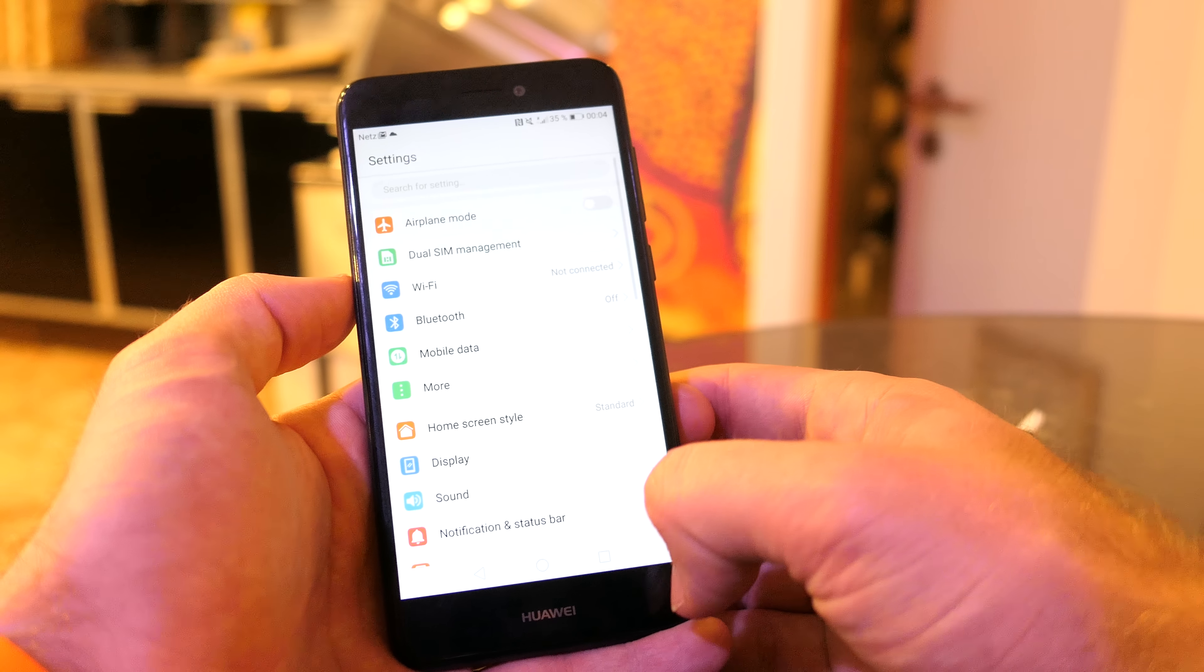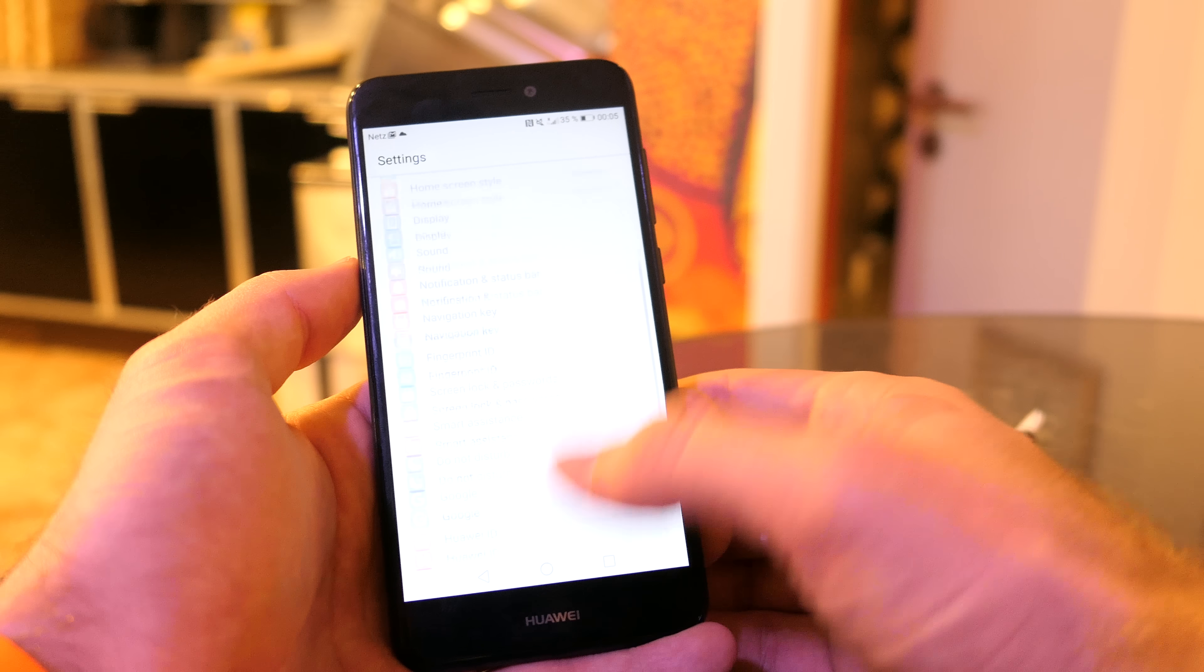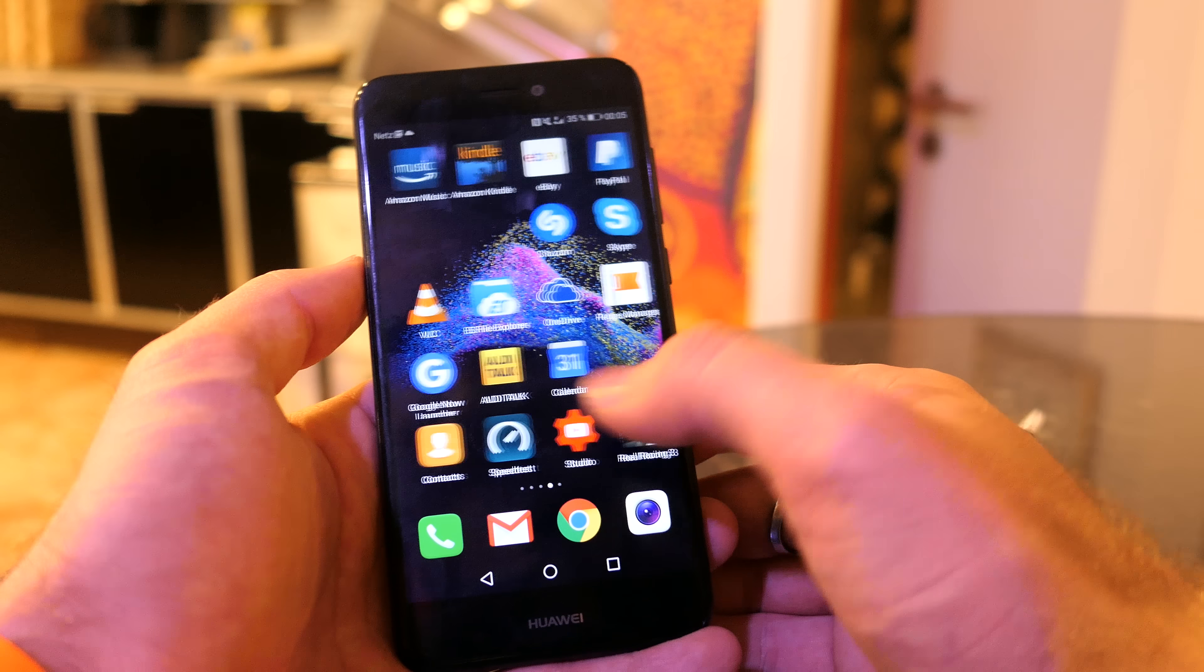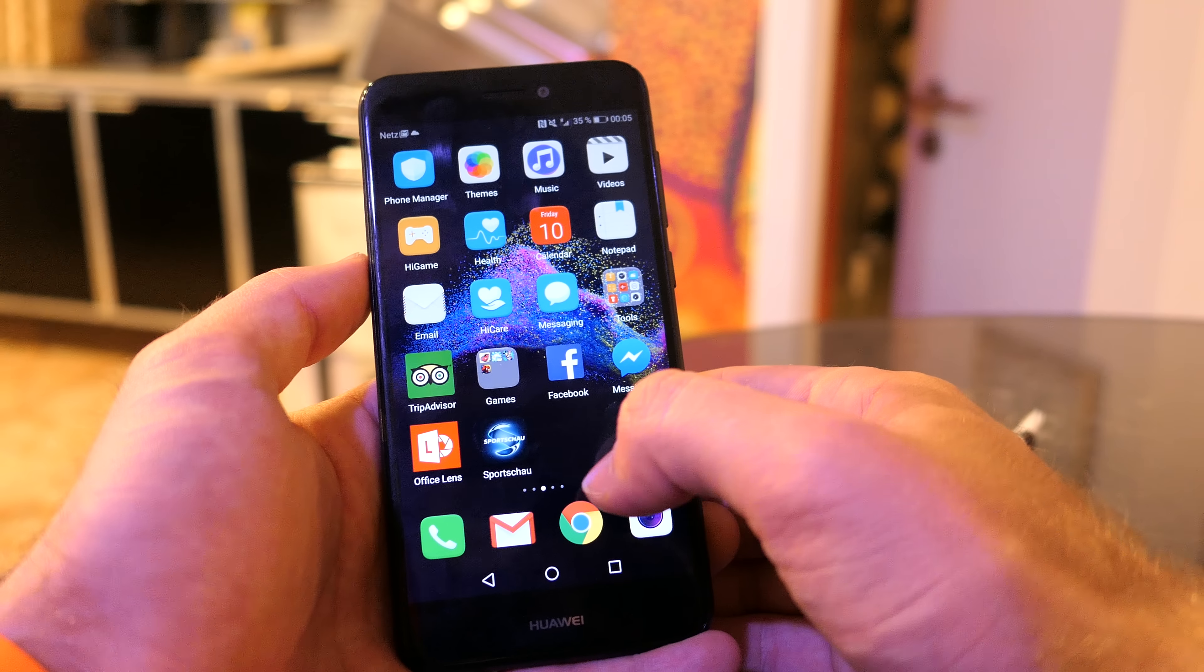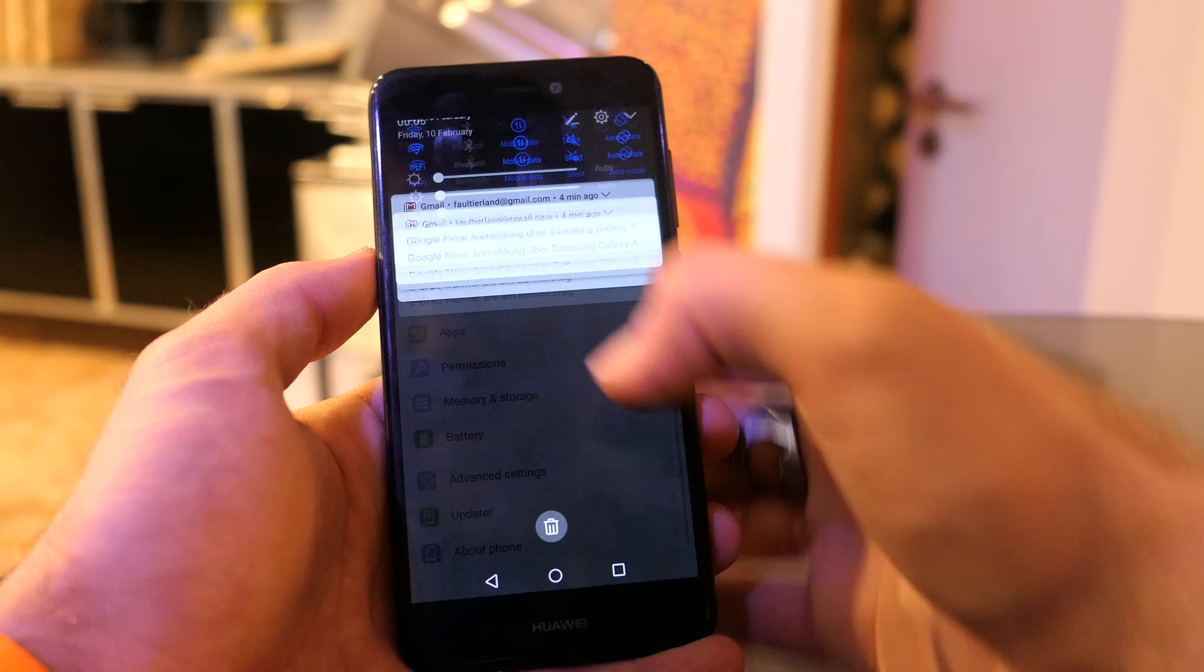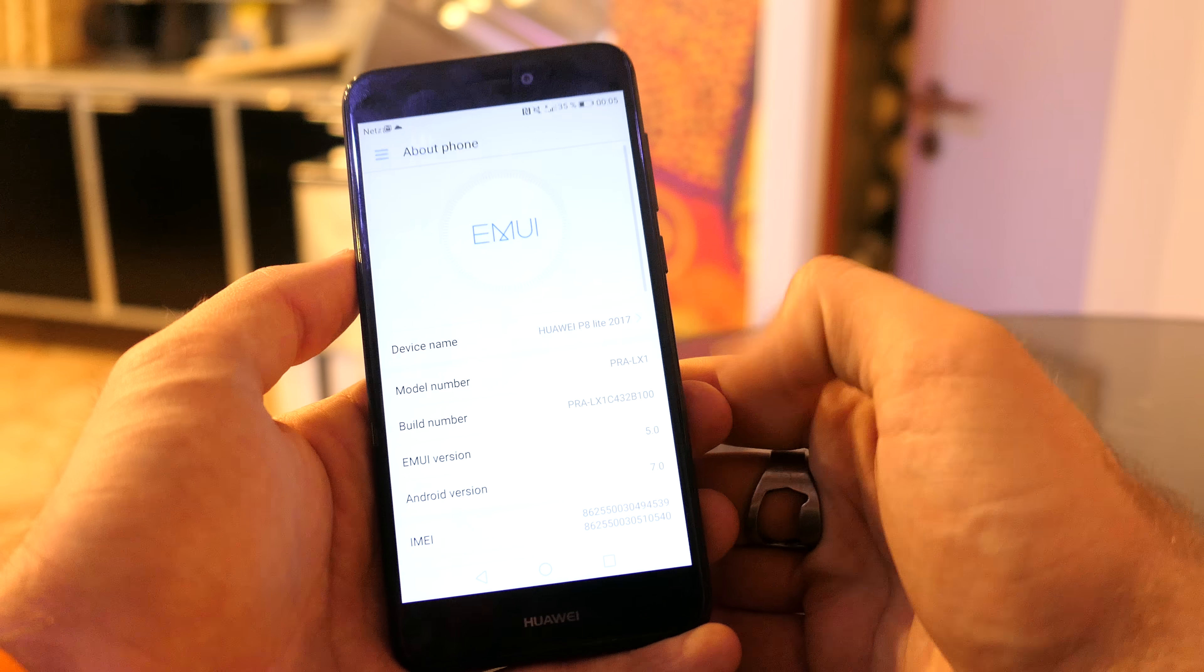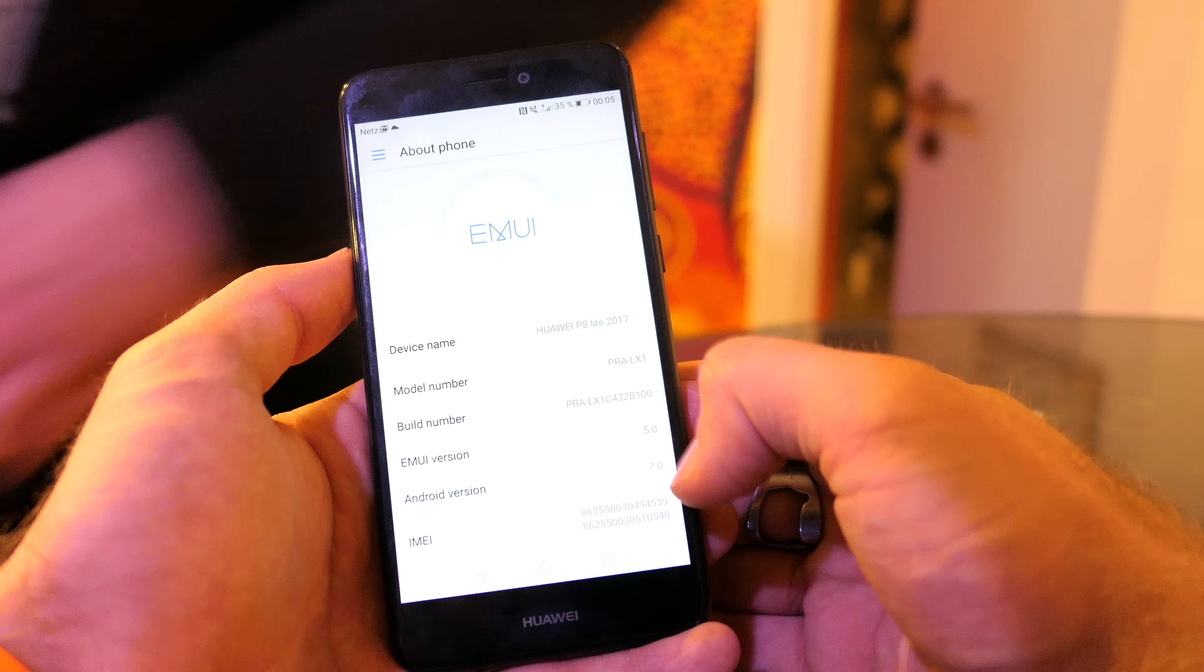If you are already here in the settings, you can see we have the standard software which is Android 7.0, running the latest EMUI 5.0. So here in About, you can definitely see the software versions.